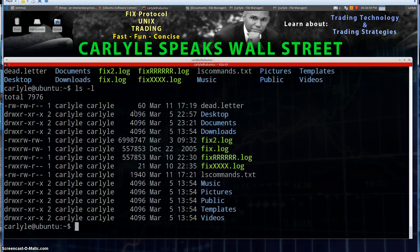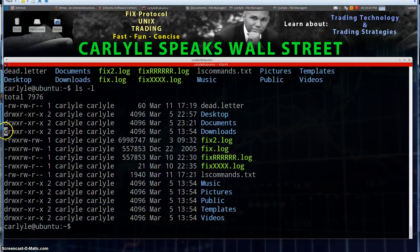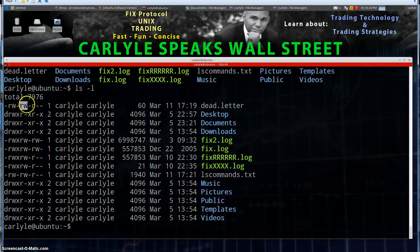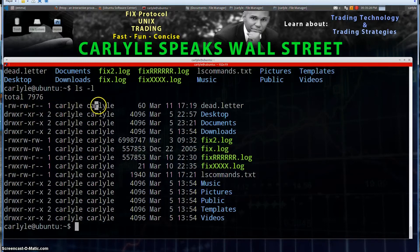ls -l is a very popular option because it gives you a lot of details. We can see directories in blue, files in green, and we can also tell by the d for directory, the dash for files. We see the permissions here — read and write permissions for the owner, read and write permissions for the group, and for everybody else, read permissions only. We see the owner of the file and the group.